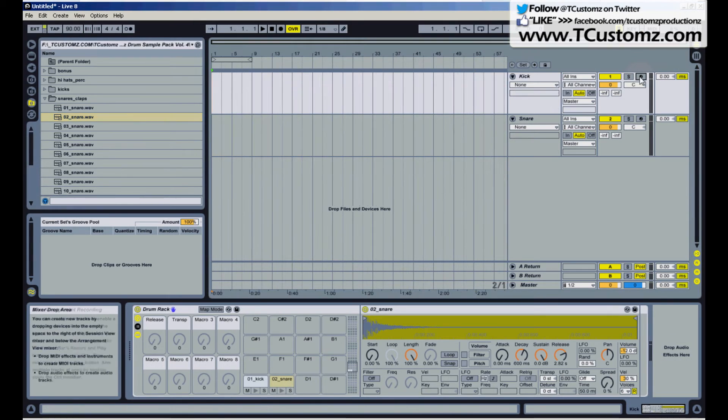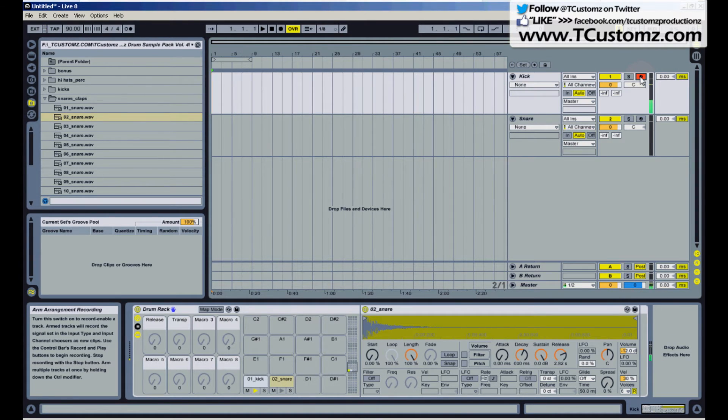So now I just arm the track and I can trigger both of these samples from my MPD32 controller.